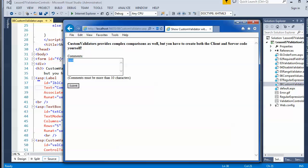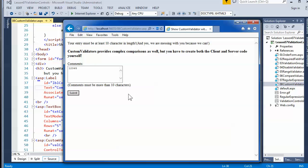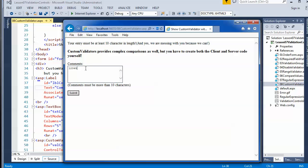If I make it 5 characters, the server-side still fires and gives an error saying you need at least 10 characters. It's important to make sure the numeric values or comparison thresholds are the same on both the client and server side. Otherwise, it's going to be confusing. Once you've passed that restriction, then it works fine.